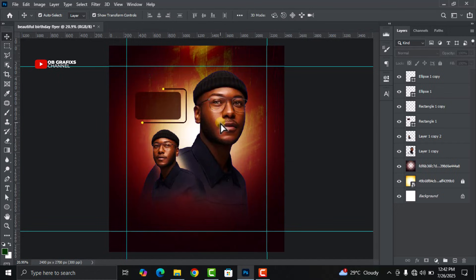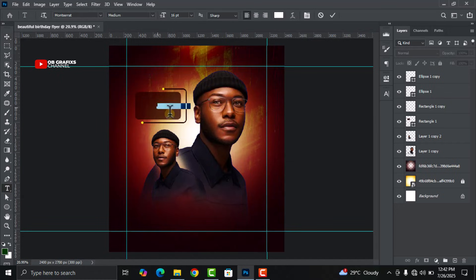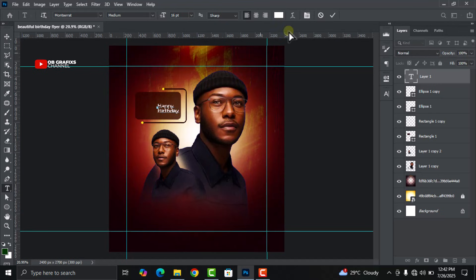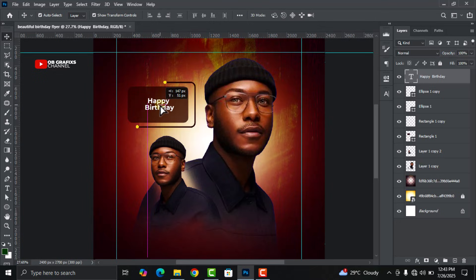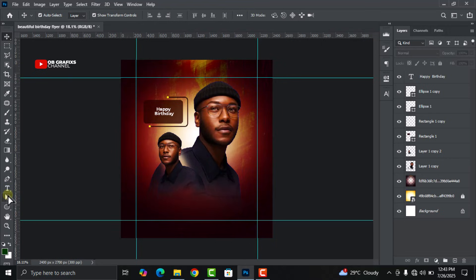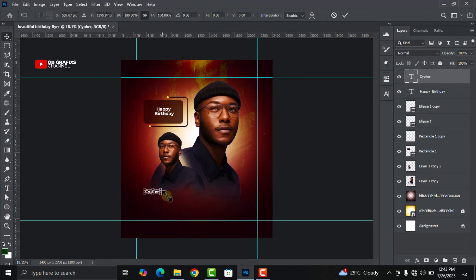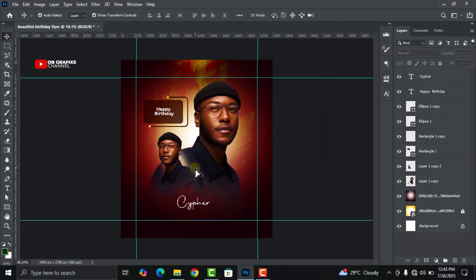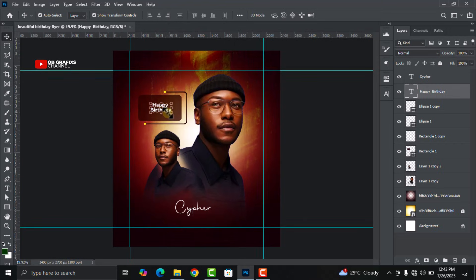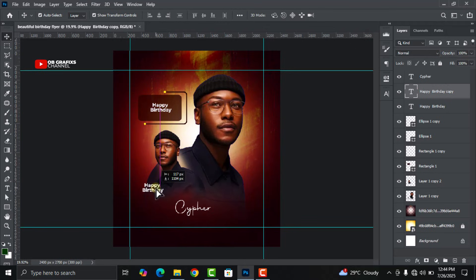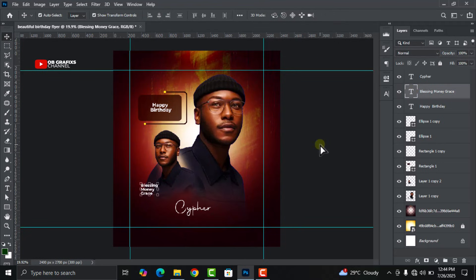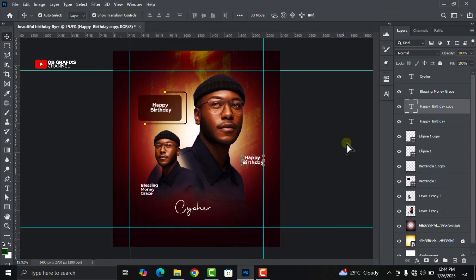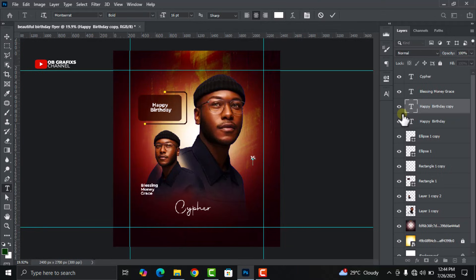Head over to the Text tool and add the text, positioning it right in the middle. Then click on the first text — the Happy Birthday text — press Ctrl+J to duplicate it, drag it down, and change the text. You're left with one more text layer: press Ctrl+J again and change it to the date, such as the 16th.